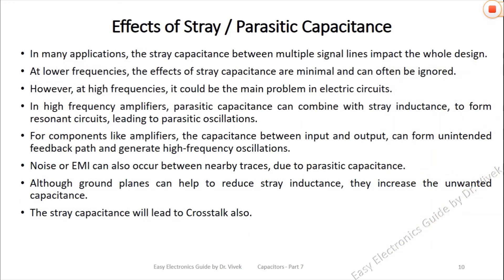In high frequency amplifiers, the parasitic capacitance can combine with stray inductance to form resonant circuits, leading to parasitic oscillations. For components like amplifiers, the capacitance between input and output can form an unintended feedback path. The stray capacitance will also lead to crosstalk, EMI, and other noises.